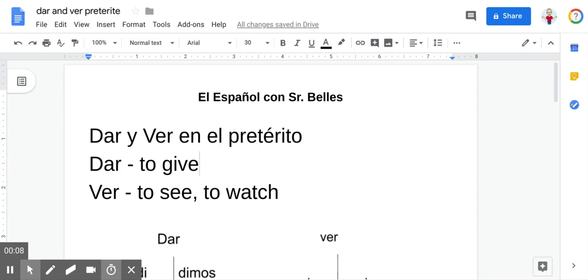The reason that we look at these two verbs together is because they have the exact same conjugations, with the exception of the d and the v. So it's easy to learn them together for that reason.